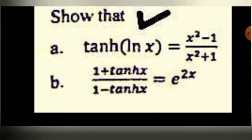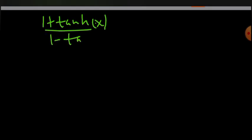Now for part B: show that (1 plus tanh x) over (1 minus tanh x) is equal to e to the power of 2x. We substitute the definition of tanh x using sinh and cosh.